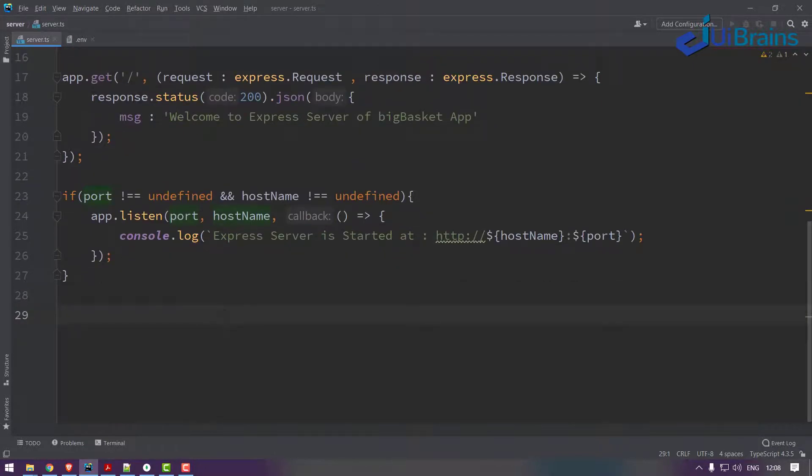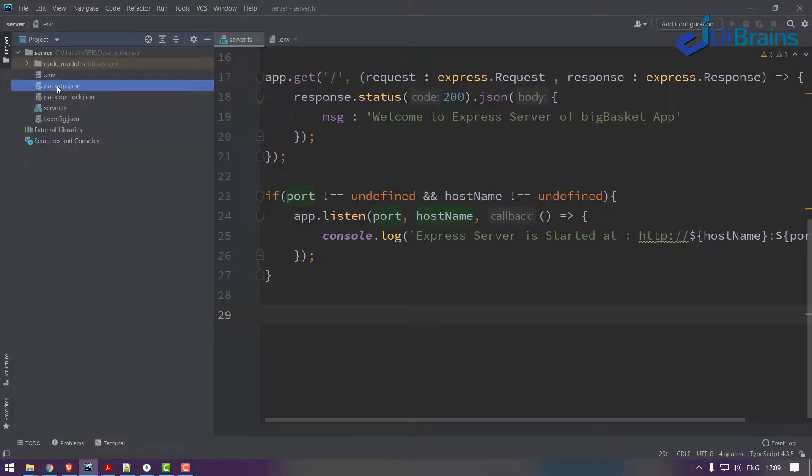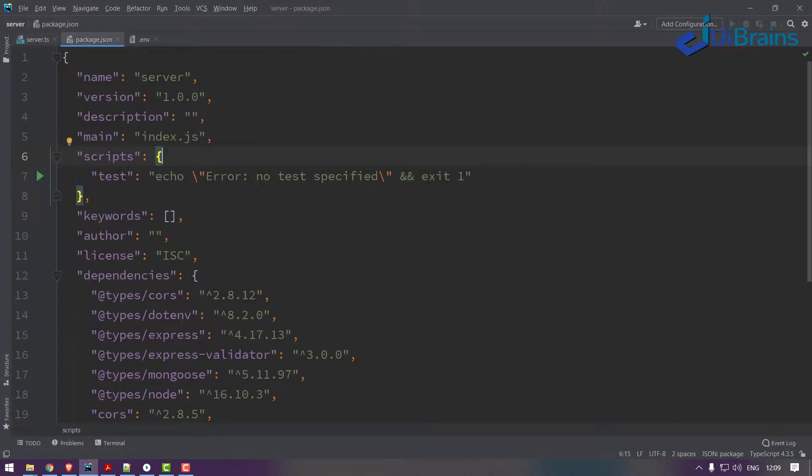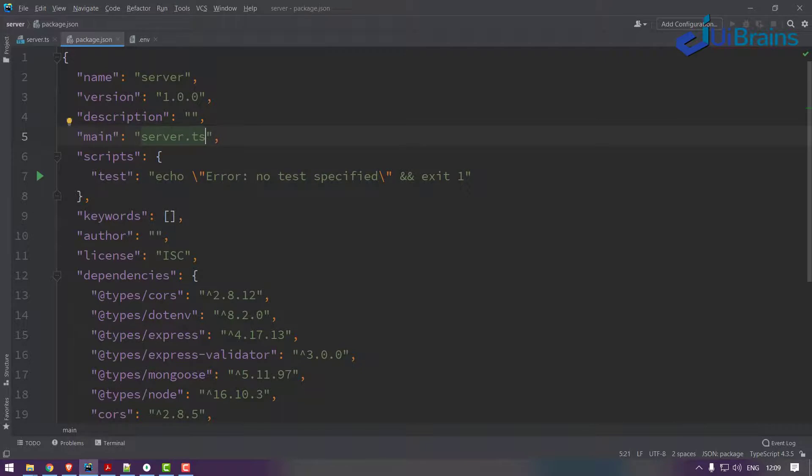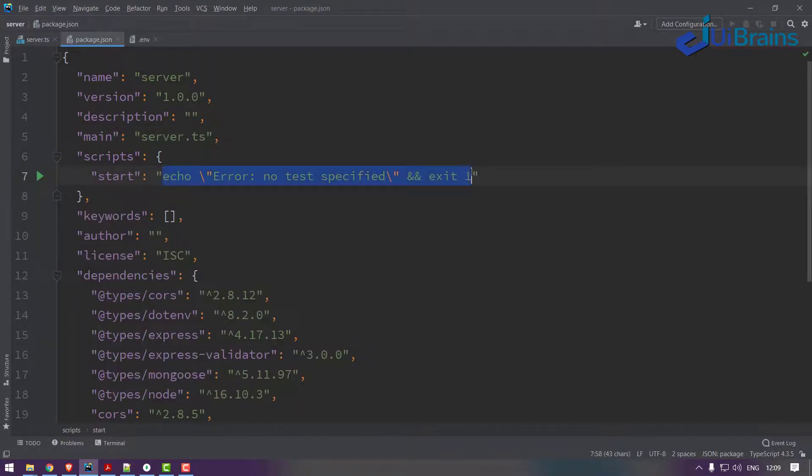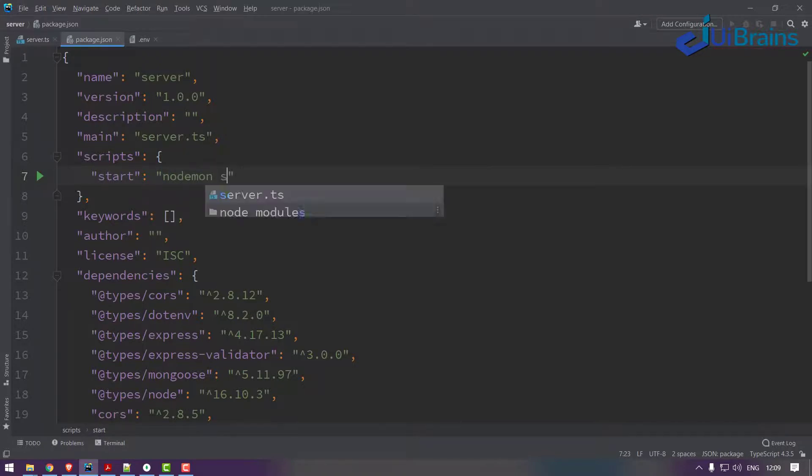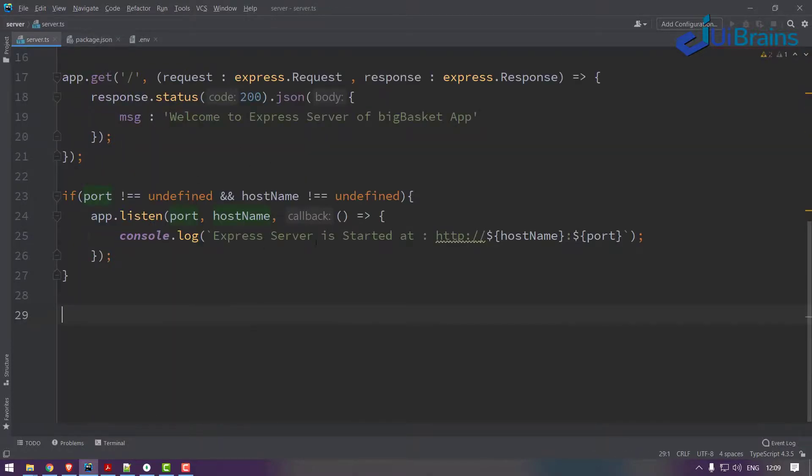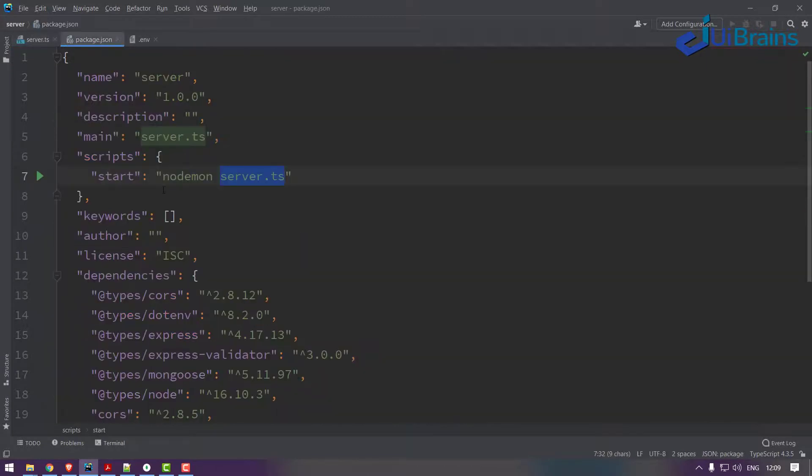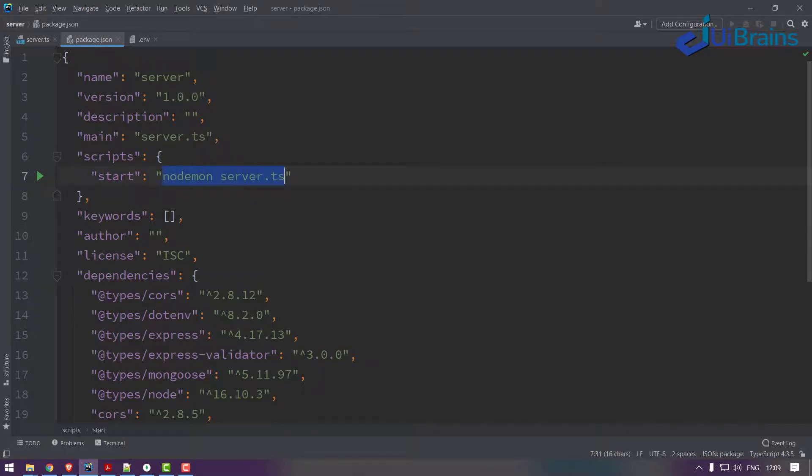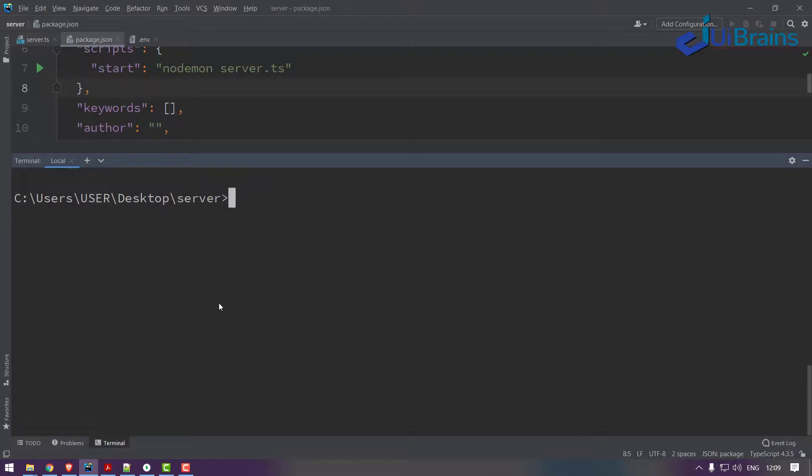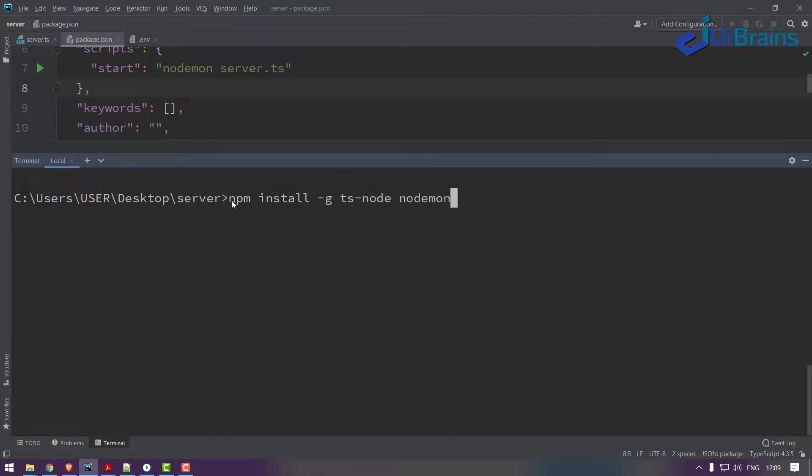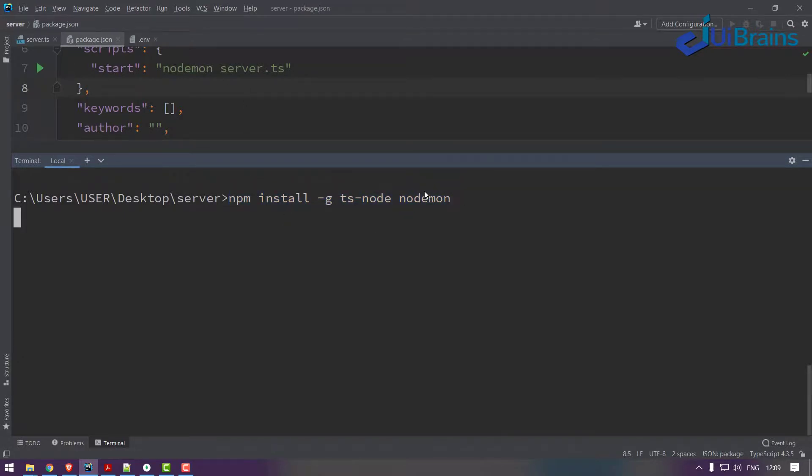So this is the source code of server creation at Express.js. I have to start the server. To start the server, let's make some configuration in package.json. Back here, main file, my main file is server.ts. And let's create a script start script, so let's make nodemon space server.ts. Nodemon is a command which will automatically restart your server when you do some file changes over here. If you don't have nodemon installed in your system, you can execute one command, that is npm install -g ts-node and nodemon, both you need to install. This will install globally.